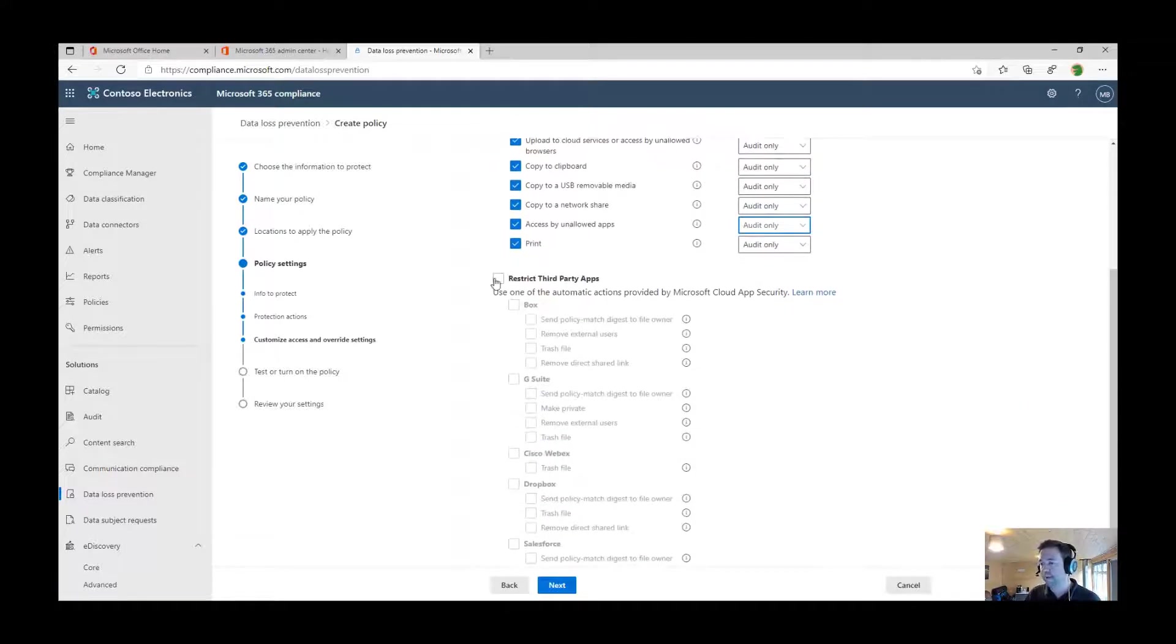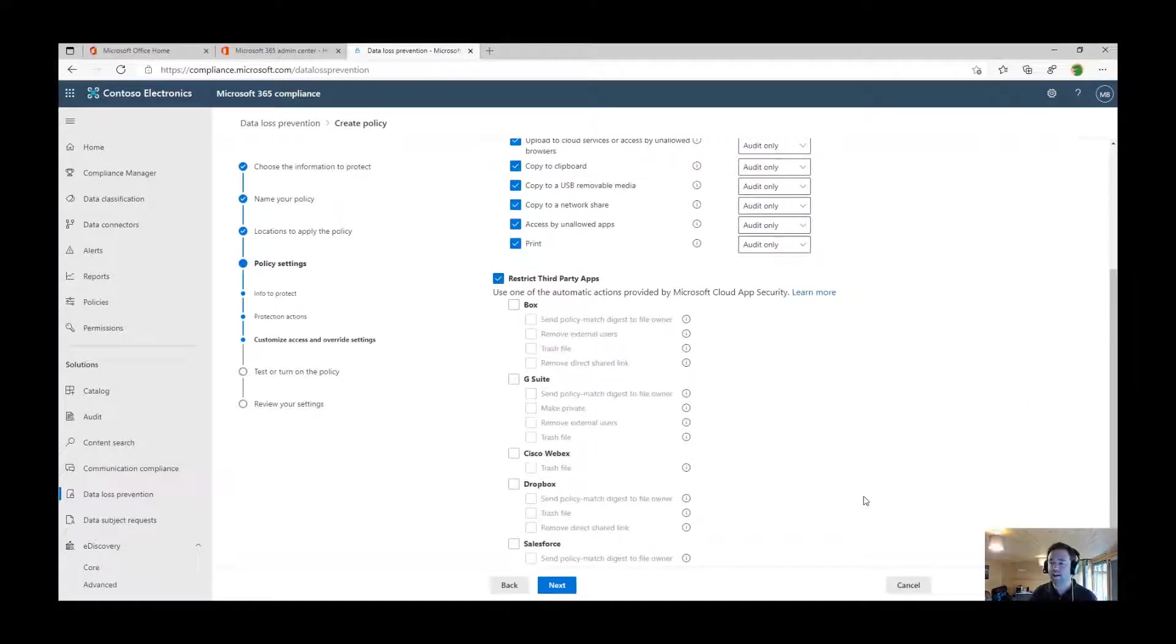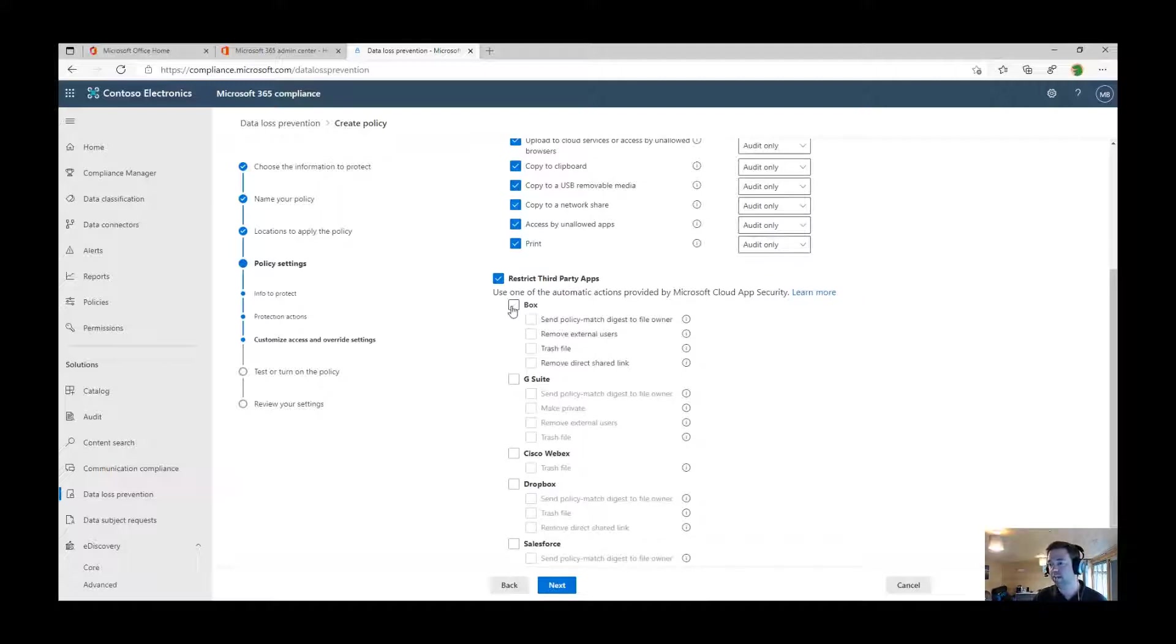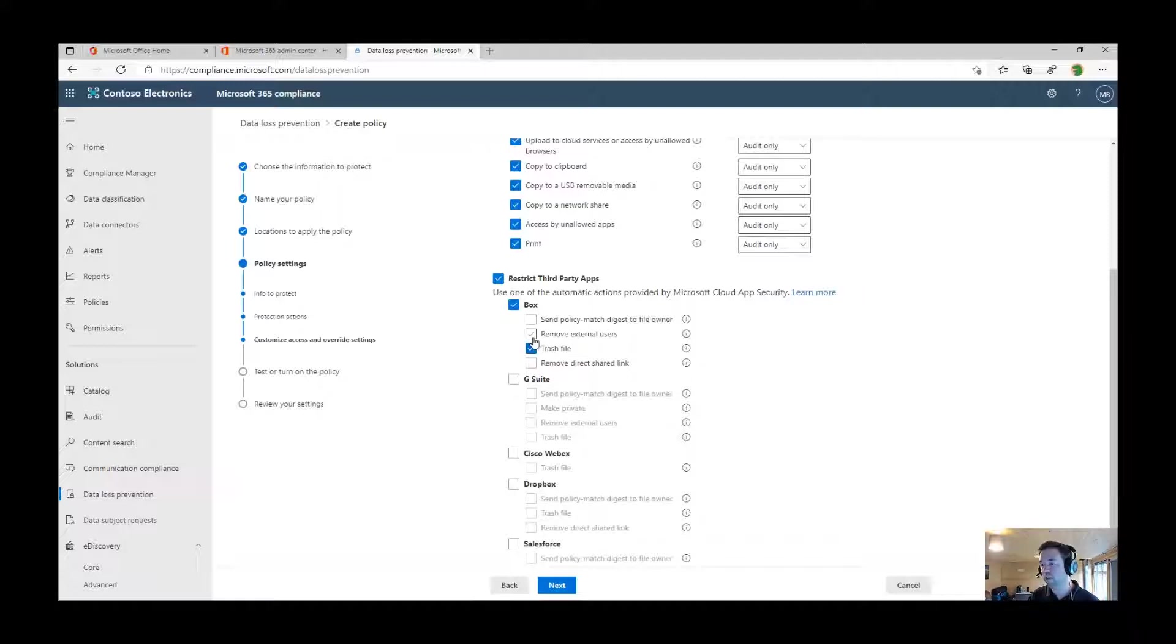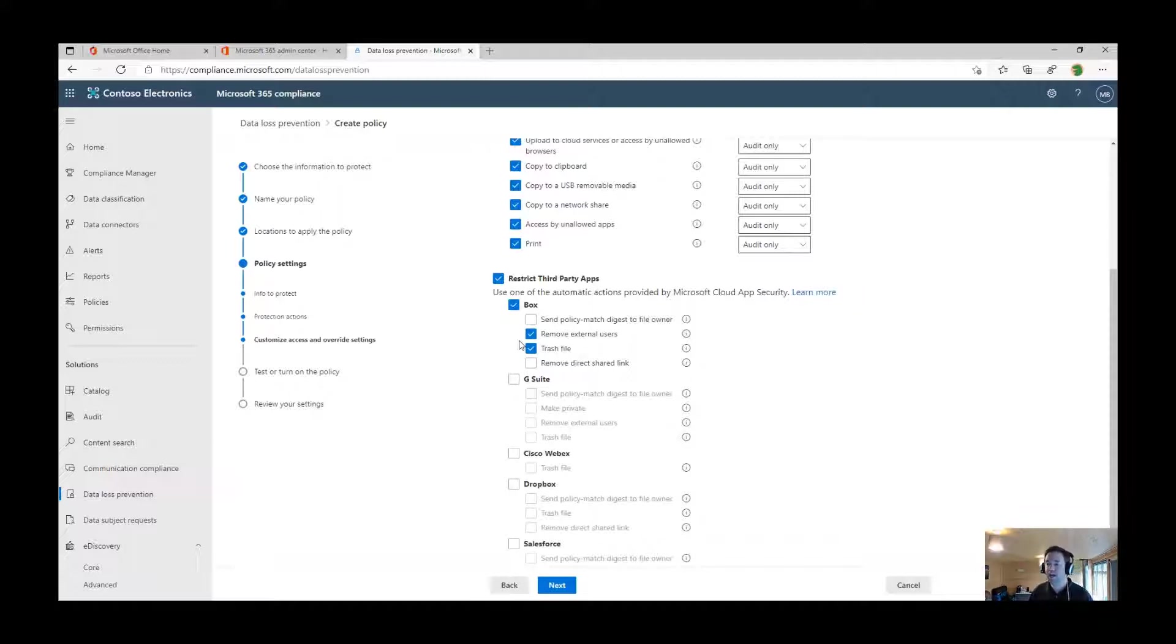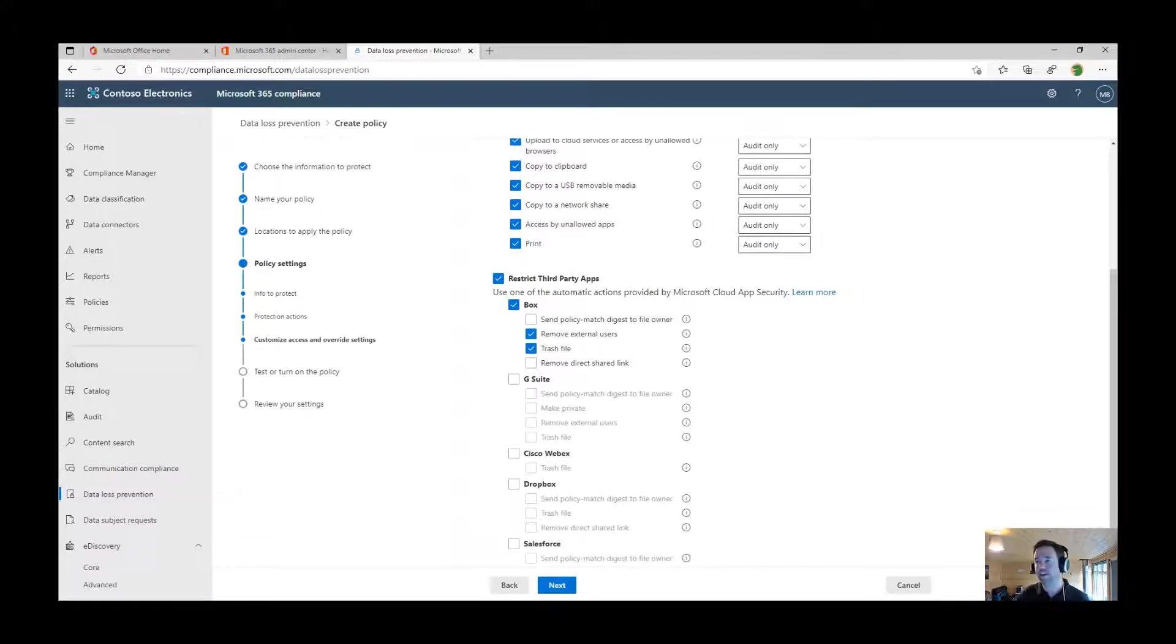From an MCAS perspective, these are the third-party applications that we can govern this type of DLP policy in. If this triggers, for example, my corporate repository we're using is Box, then I can decide to trash the file, or if it was trying to be sent outside the organization, then I could remove external users from that or remove the direct sharing link.